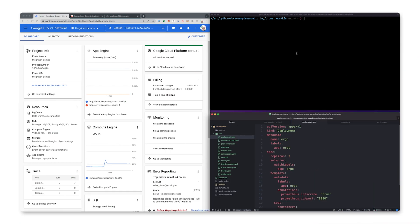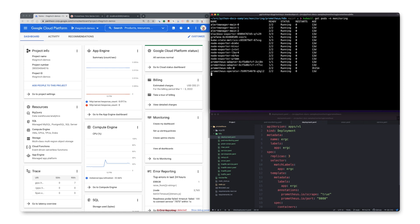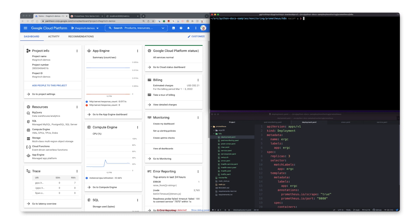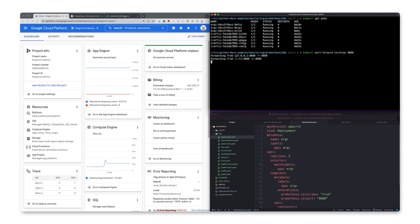Let's start by reviewing our existing configuration. We have a Prometheus operator and the Prometheus server running in the monitoring namespace. Our app is running in the default namespace. We can confirm that it's exposing Prometheus metrics on the slash metrics endpoint by using port forwarding. And there we are.